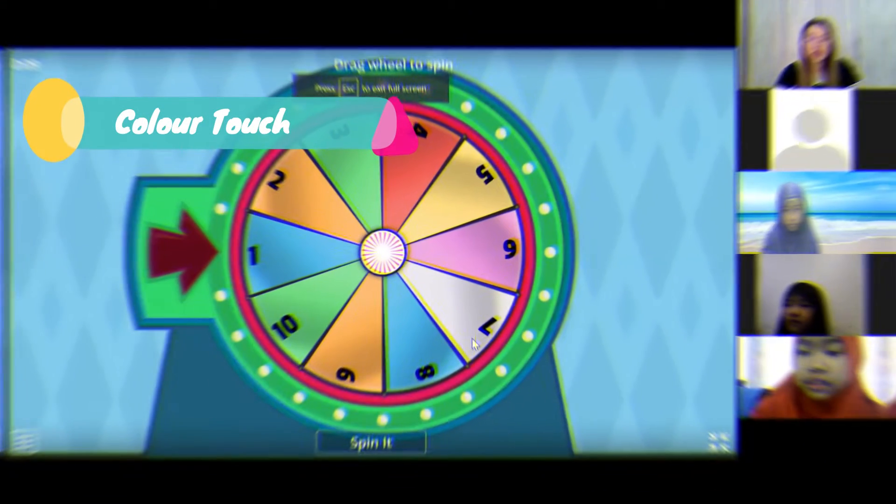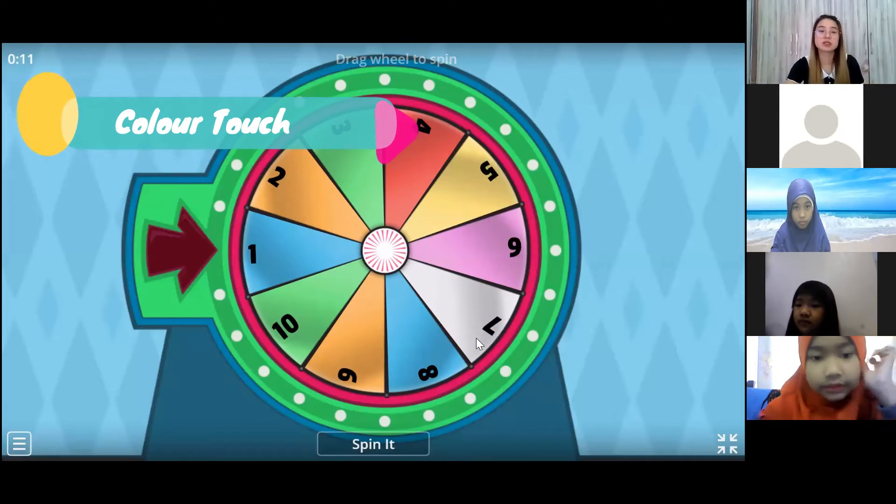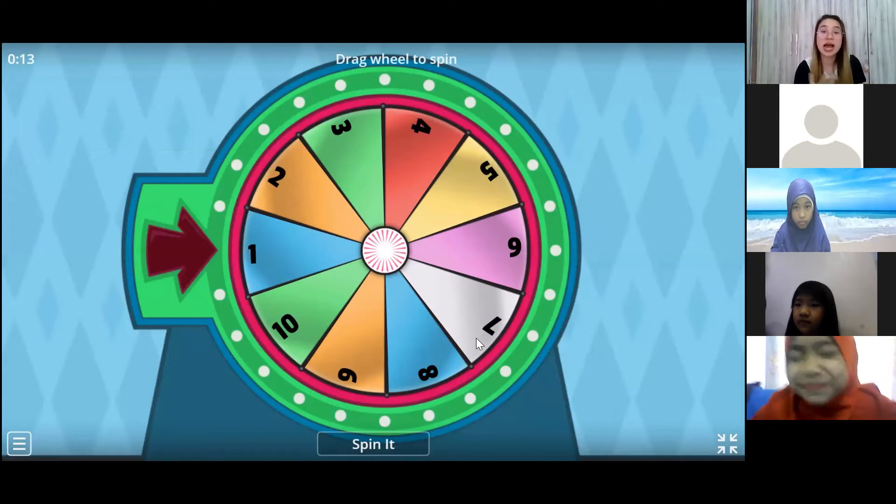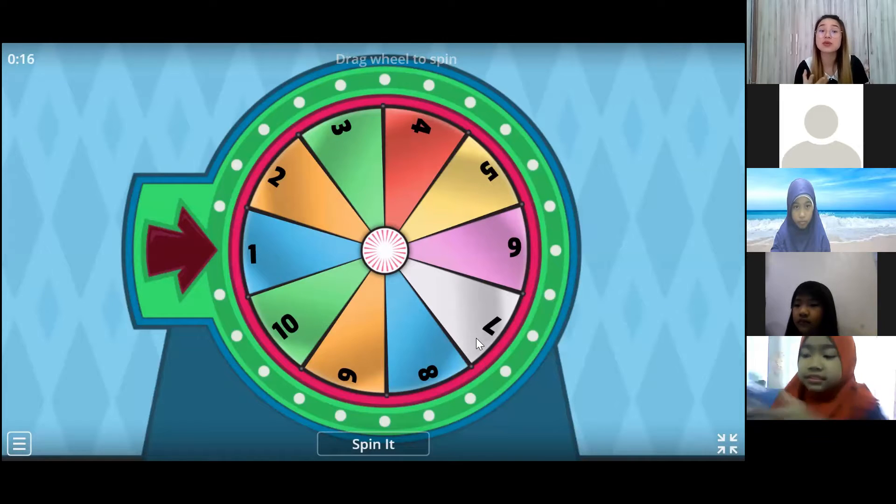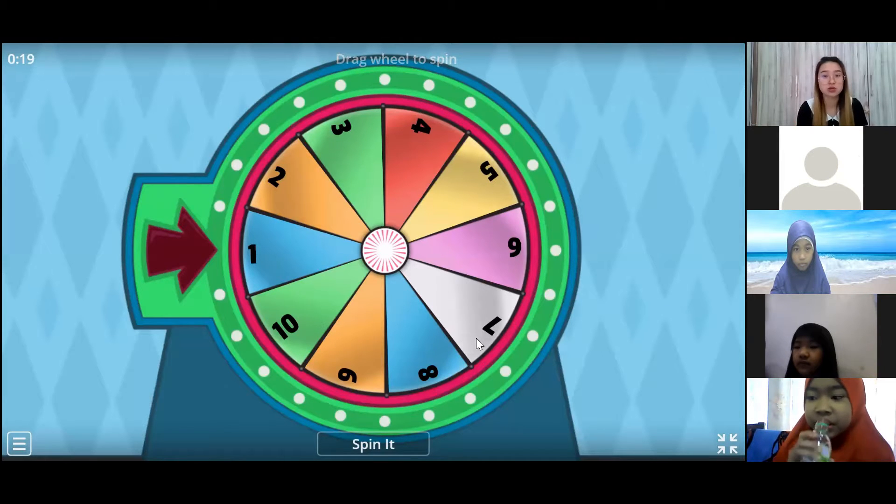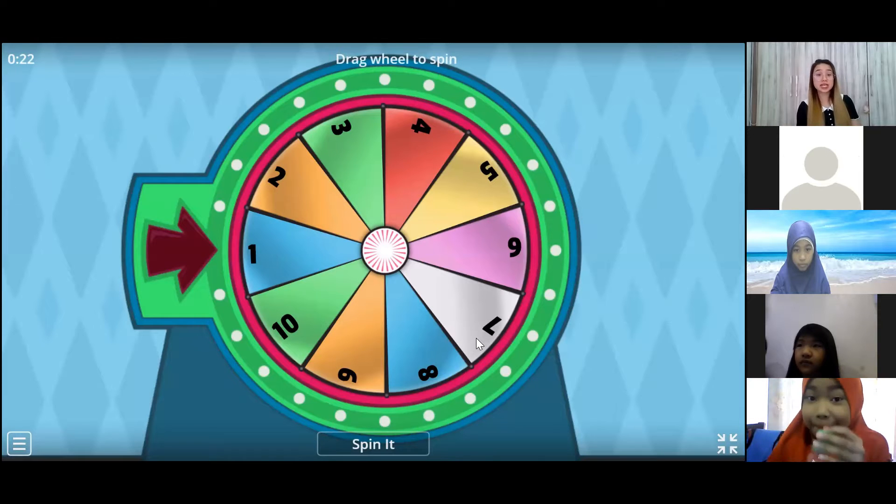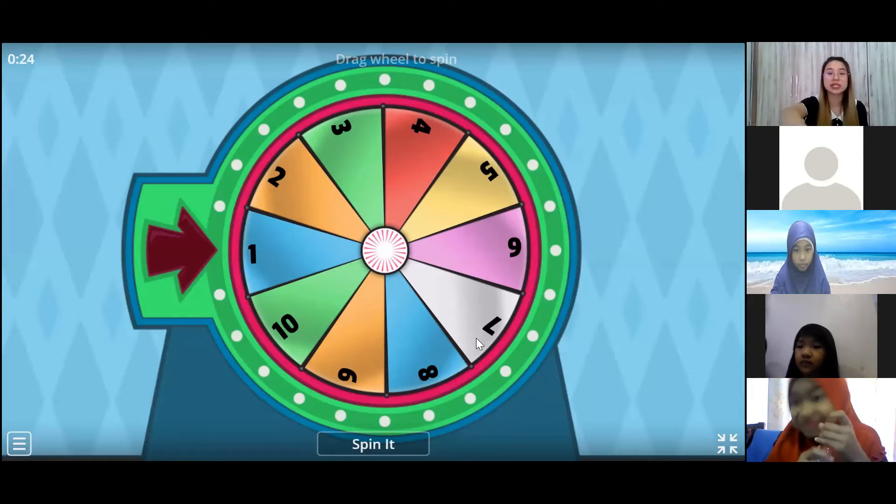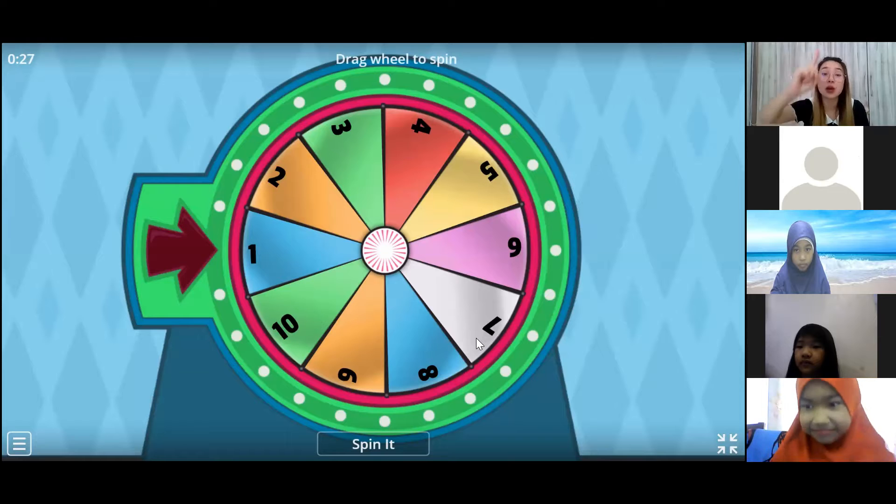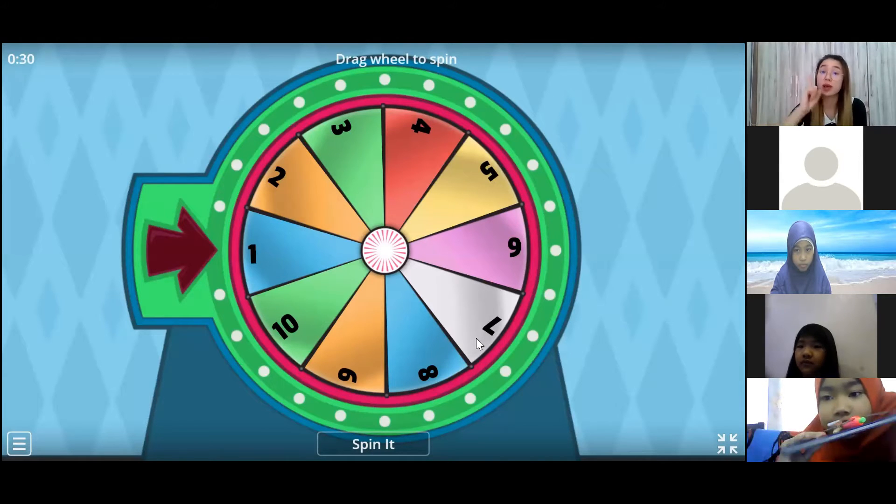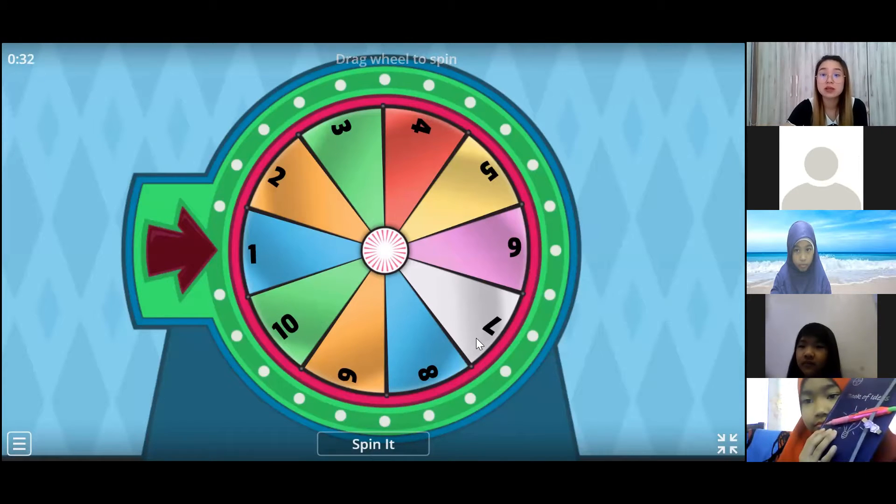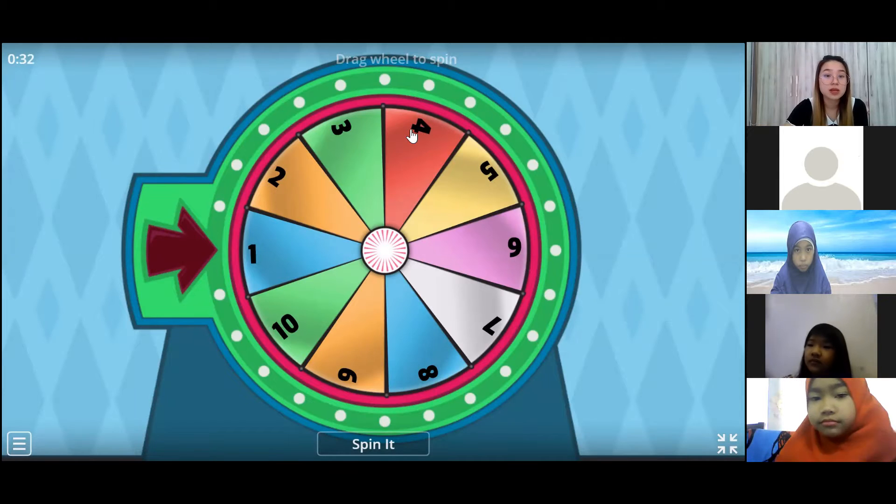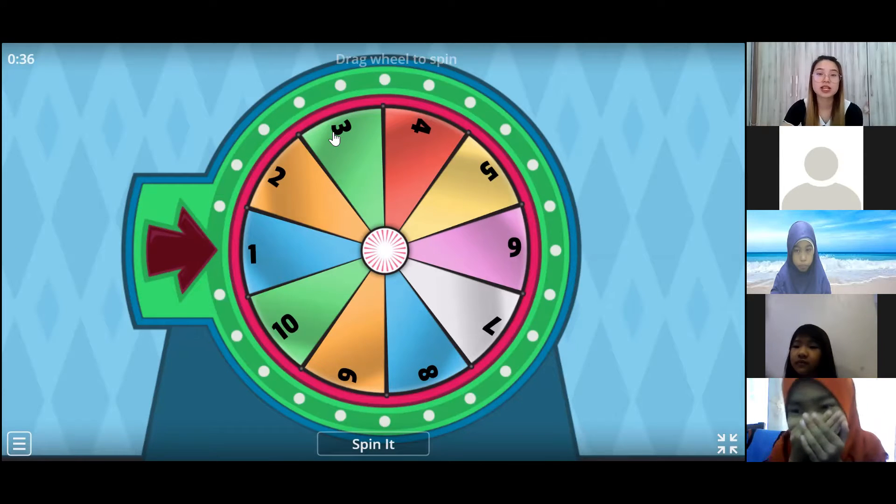There's a lot of colors and a lot of numbers. The numbers represent how many items you need to find, and the colors represent what color of items you need to find. Is everyone clear? For example, the arrow is pointing at the one blue section, so that means you need to find one blue item.